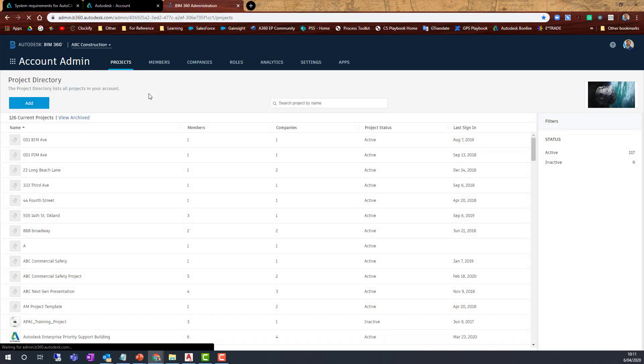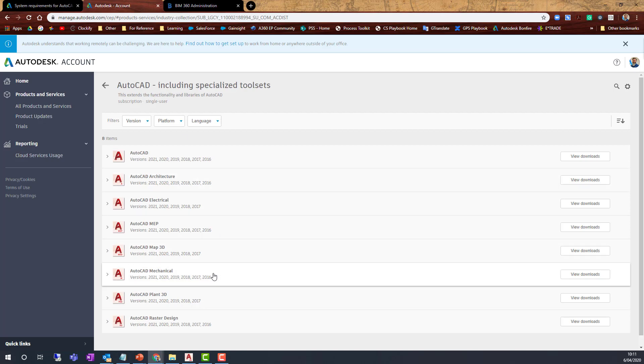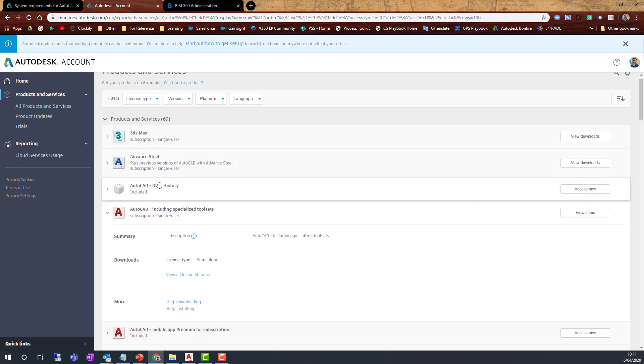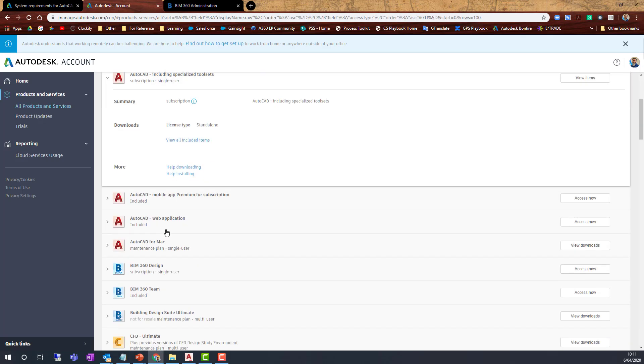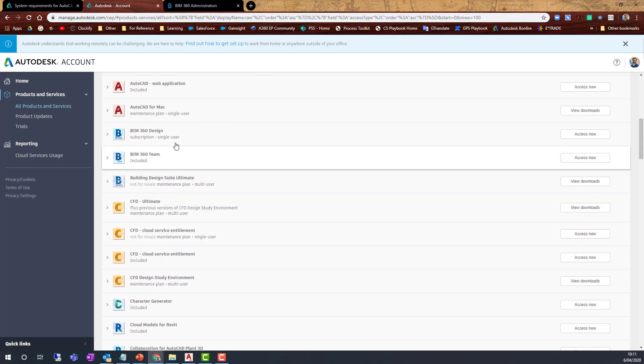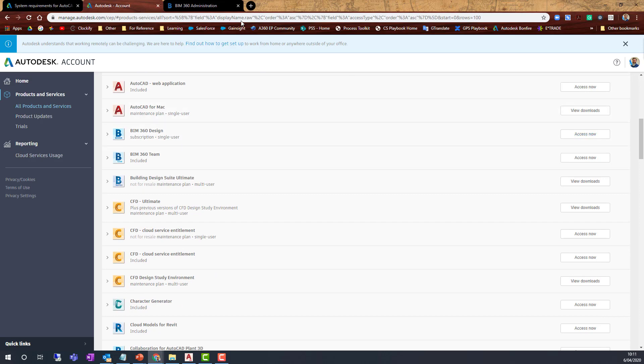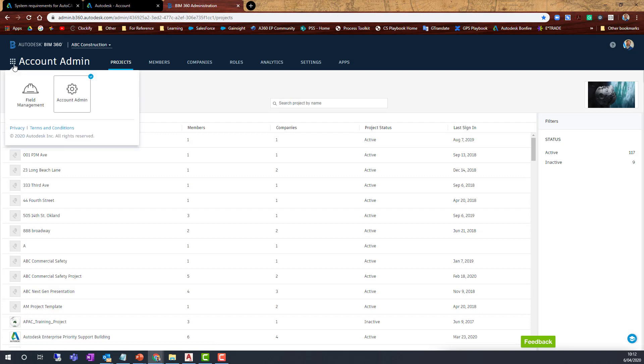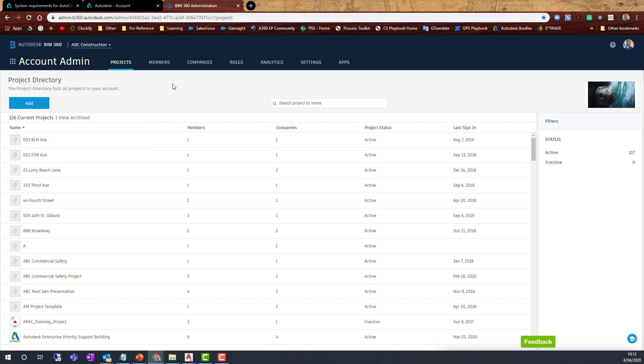Go into manage.autodesk.com, find BIM 360 Design, and Access Now will bring you to the same place. If you're an admin, you will have access to the Account Admin section, and you can then go through and set up various settings.